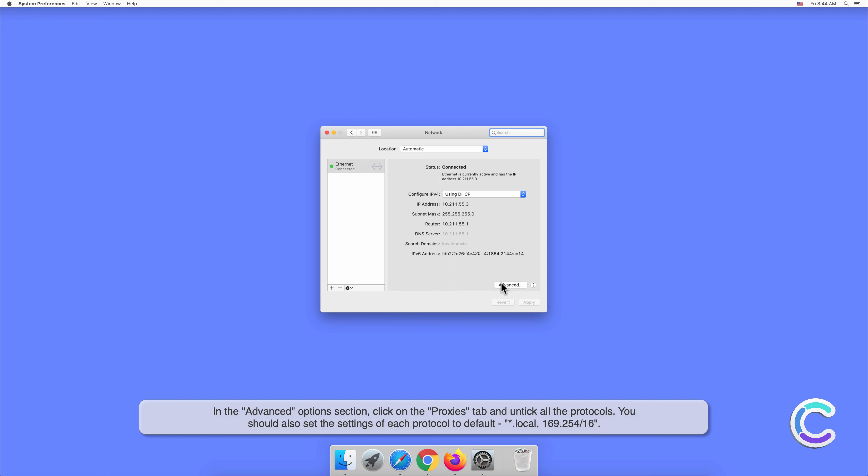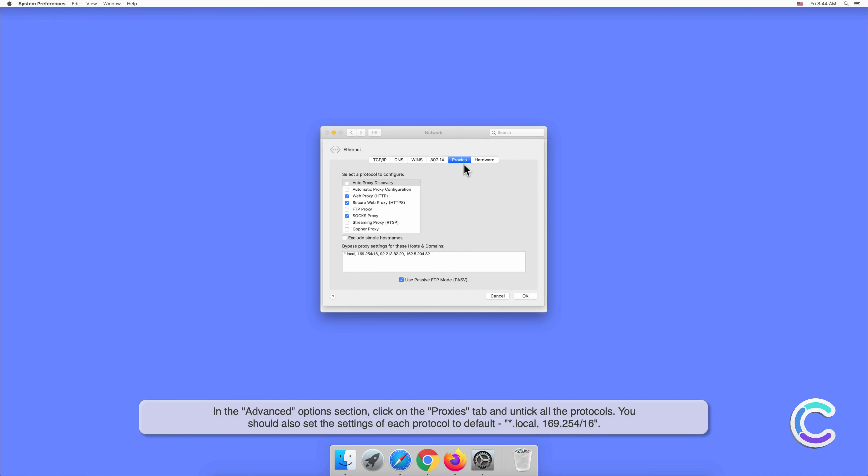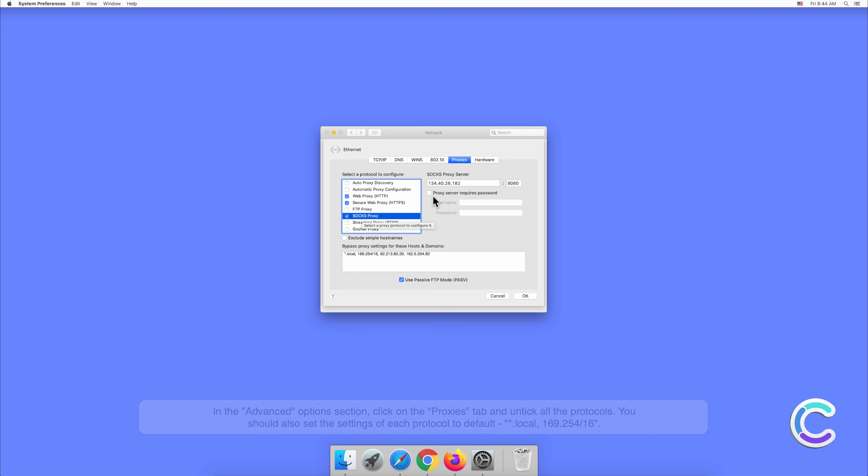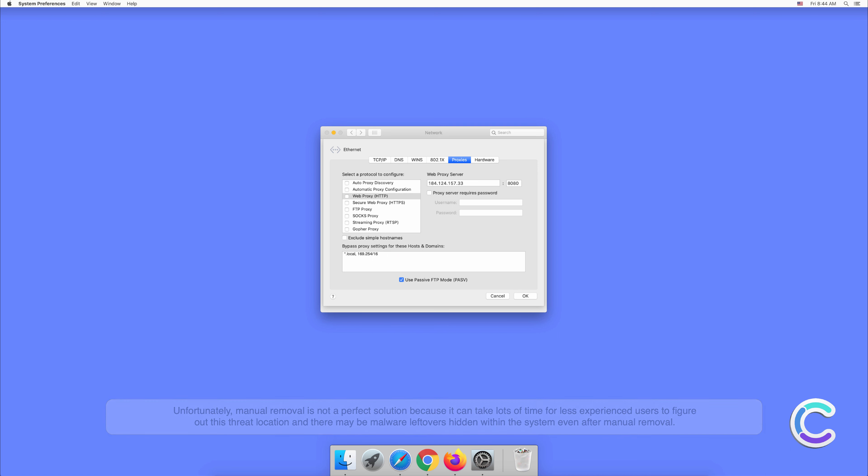Click on the proxies tab and untick all the protocols. You should also set the settings of each protocol to default. Unfortunately, manual removal is not a perfect solution because it can take lots of time for less experienced users to figure out this threat location, and there may be malware leftovers hidden within the system even after manual removal.